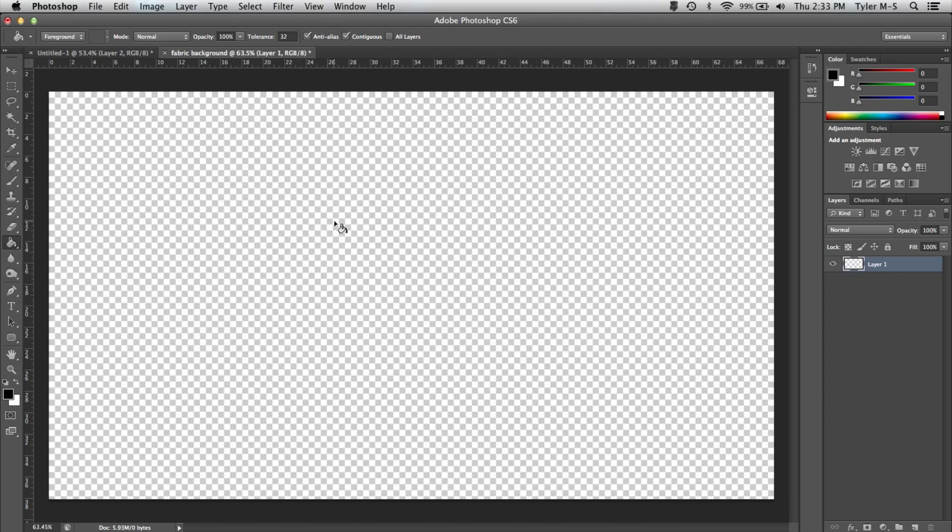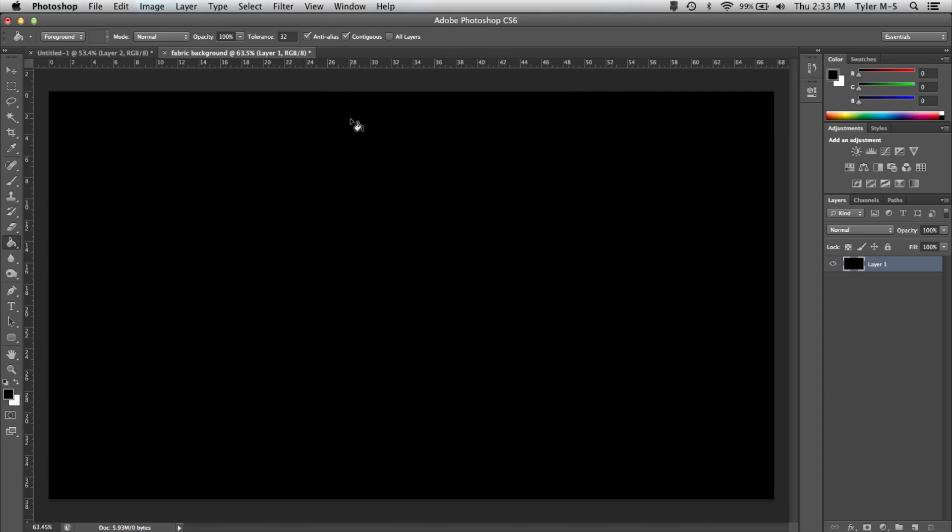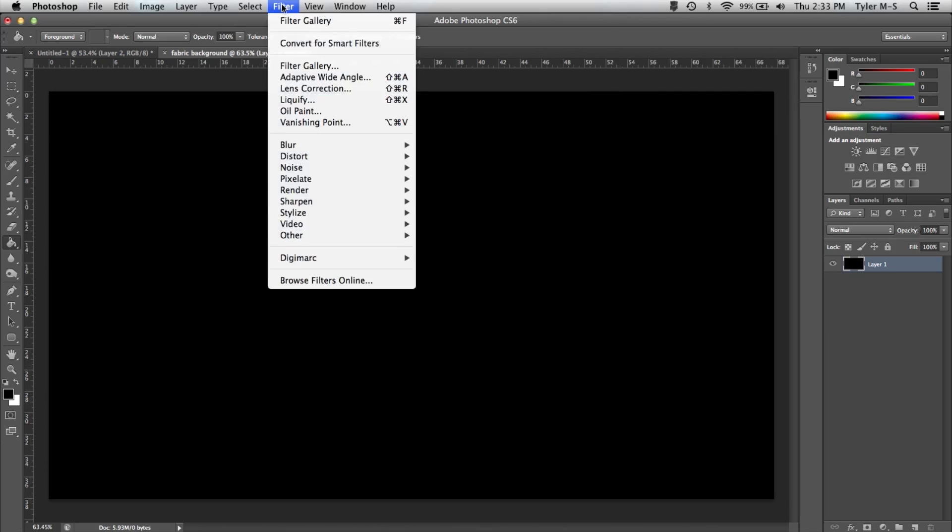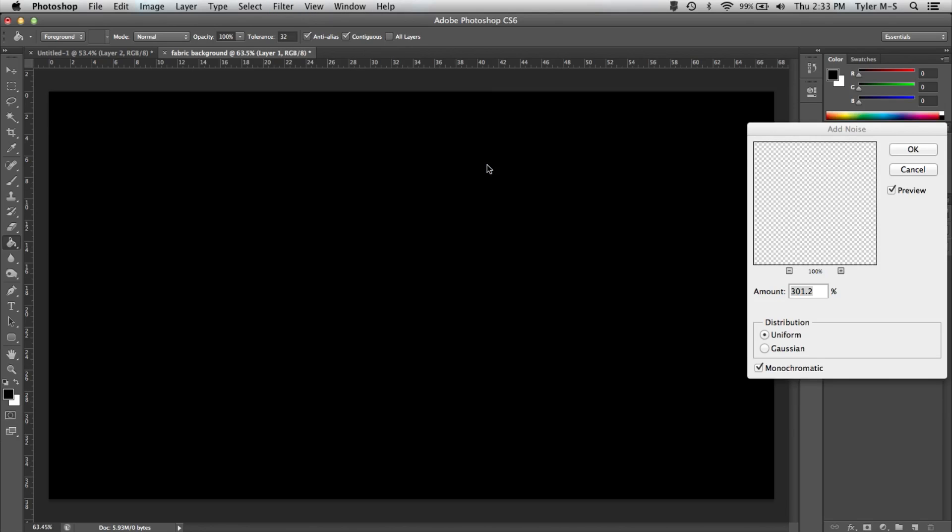And click the canvas once. Now once you have this black background, go up to Filter, Noise, Add Noise.